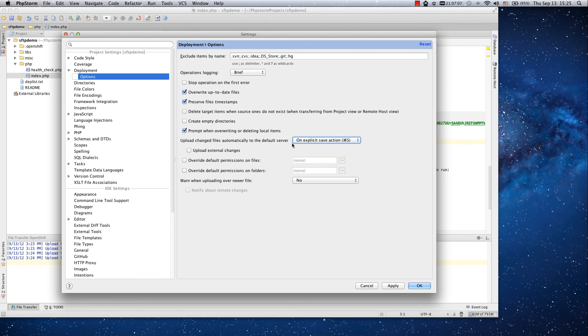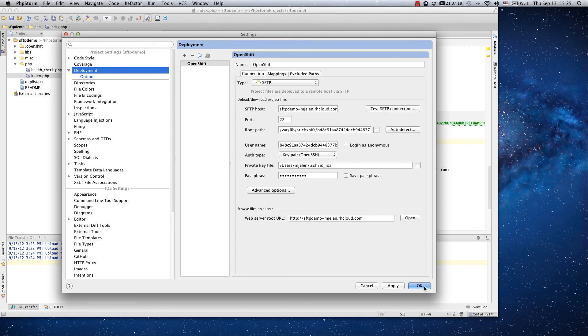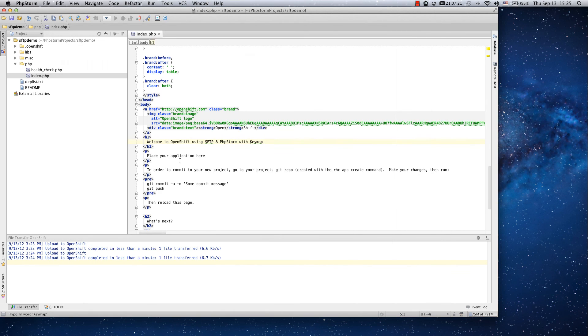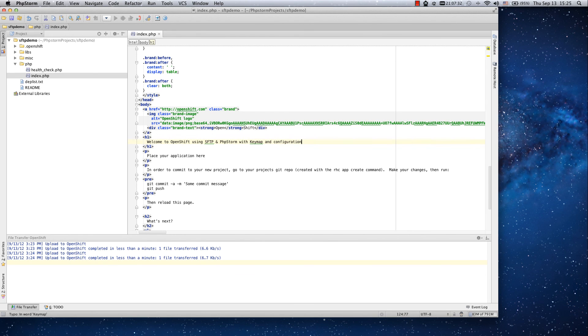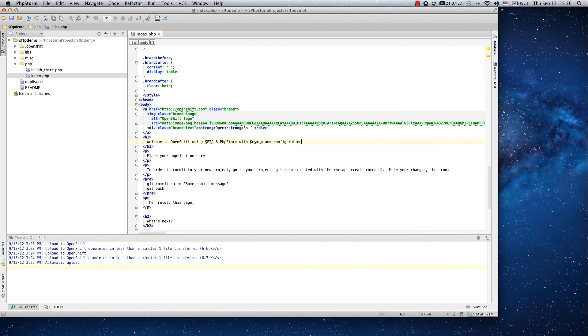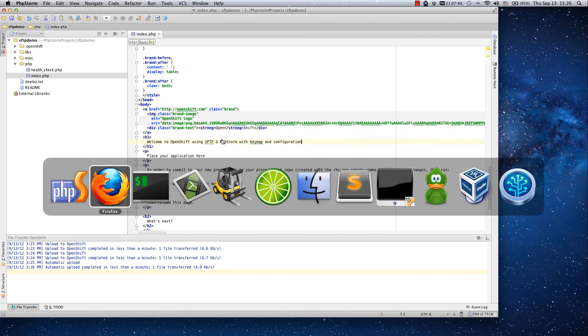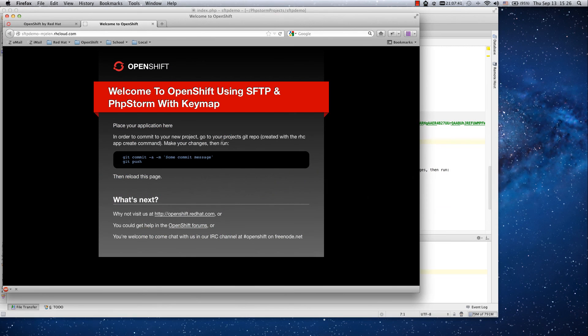So once you save a file using command S, the file is automatically uploaded to OpenShift. For local saving, PHPStorm automatically saves files in the background. Let's change the file once again and just save using command S and the file is uploaded back to OpenShift and in the browser you can see that it's changed.